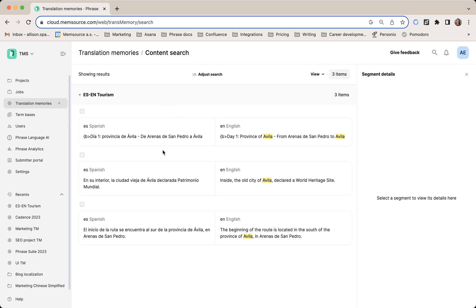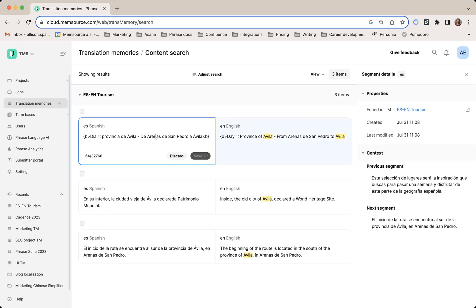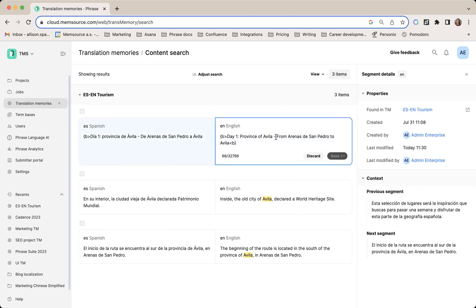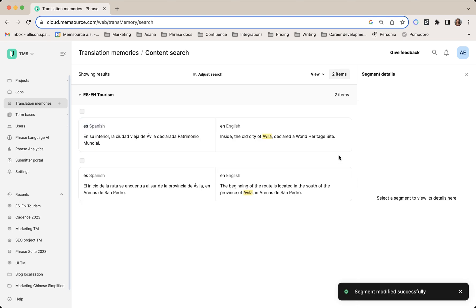Here I can edit the source or target language by double-clicking. I'll enter my preferred term and save. The entry disappears because it no longer matches our search results.